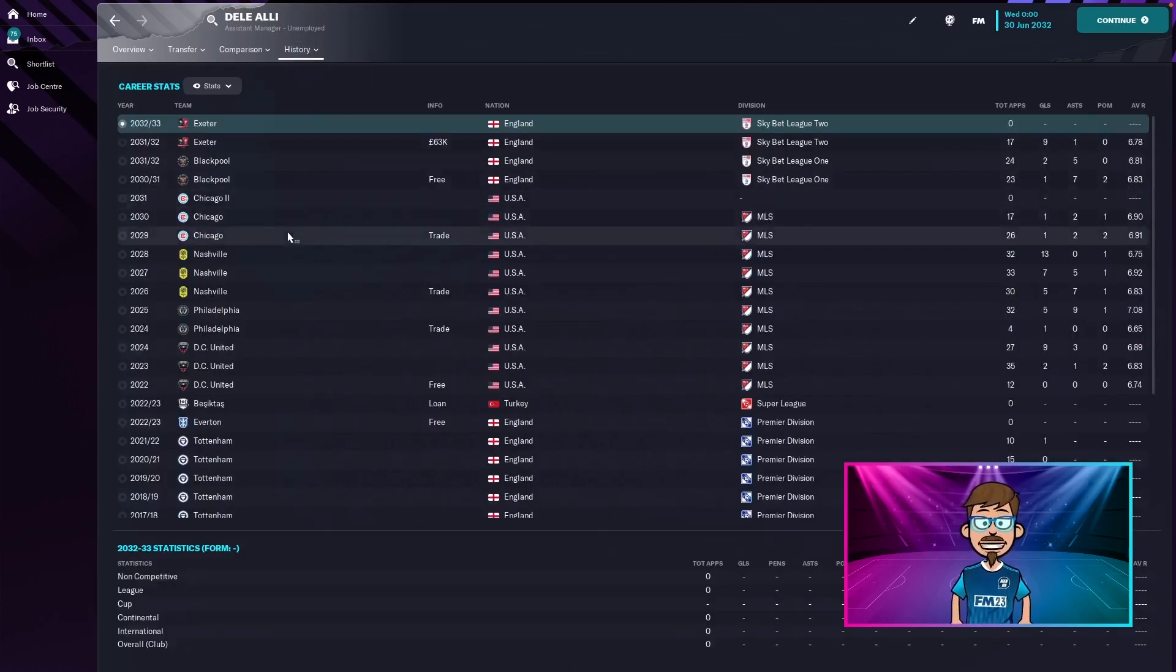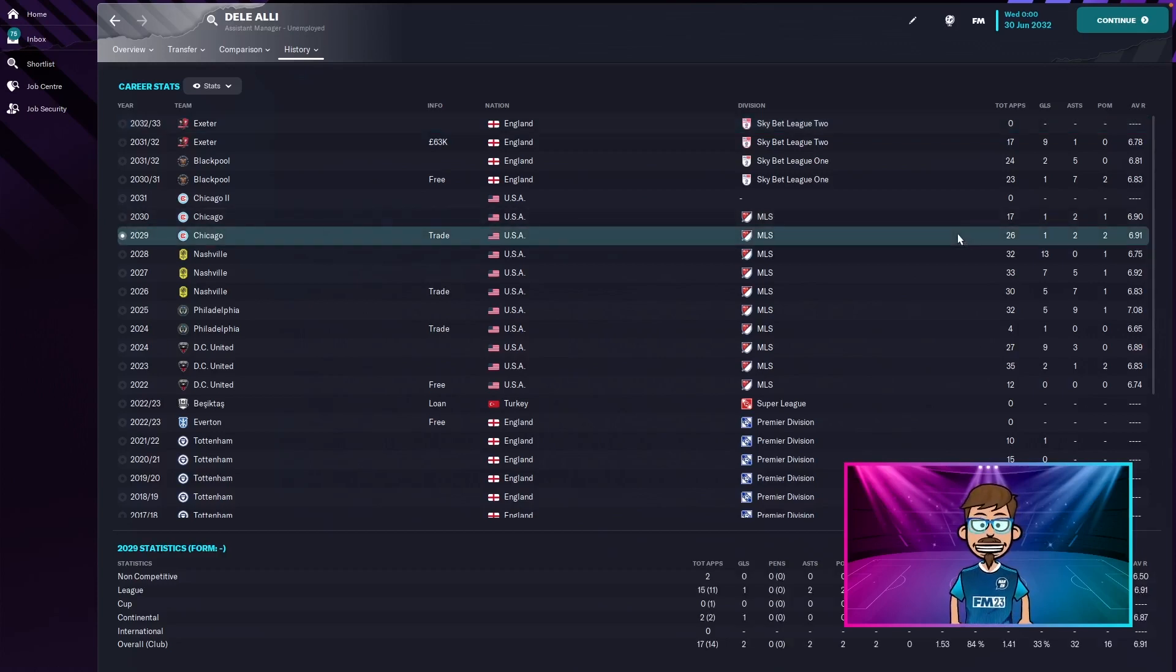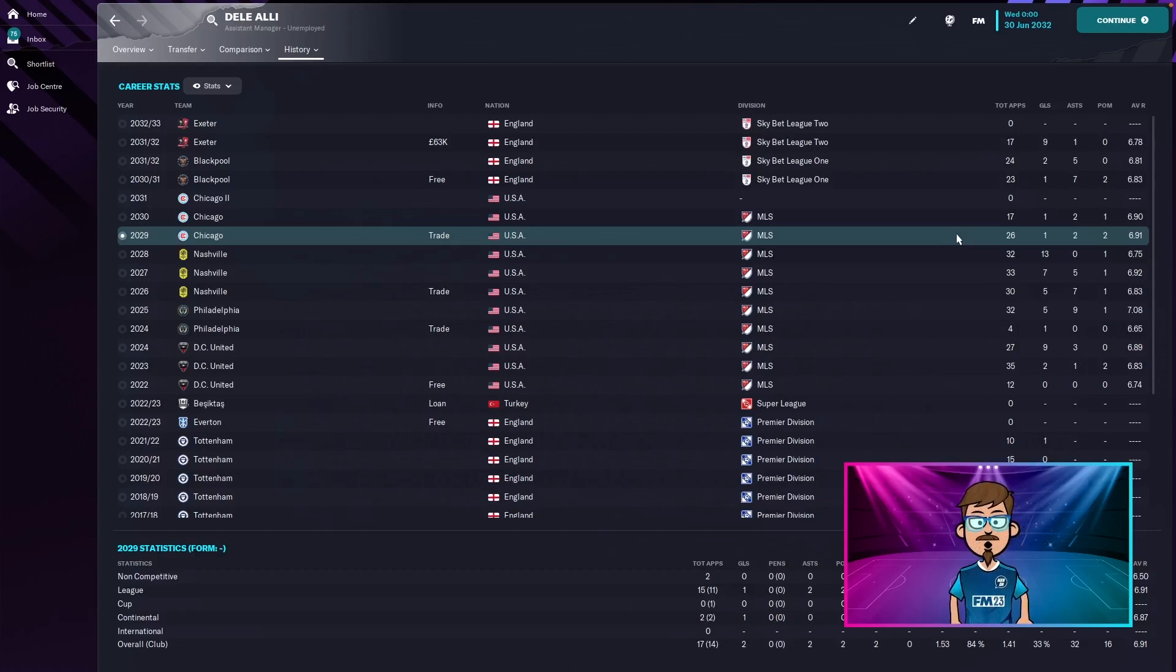Okay, so he did stay in the MLS for another three seasons. He traded to Chicago in 2029, played 26 games, one goal, two assists, two player of the match awards and a 6.91. Second season, he played 17 games, one goal, two assists, one player of the match award this time and a 6.91. Very consistent at Chicago.